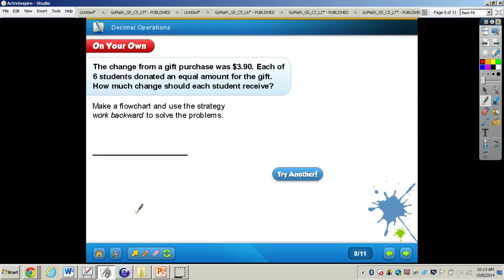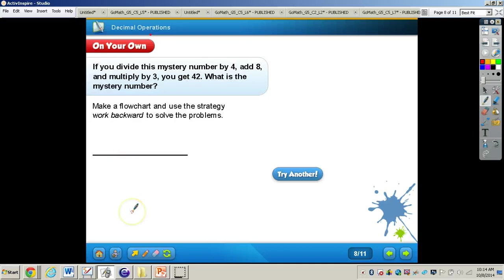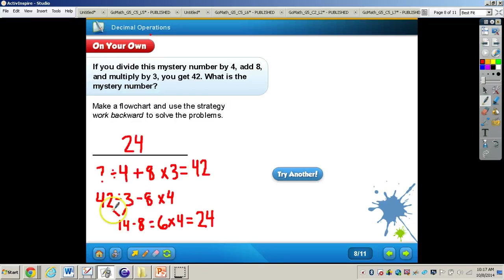The answer for that problem is $0.65. Now work through the next problem and when you're finished, press play for the answer. Pause the video now. The answer is 24. You can see I had my flowchart and worked backwards using the inverse operations, arriving at the answer of 24.